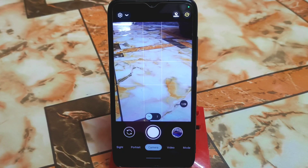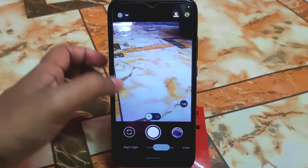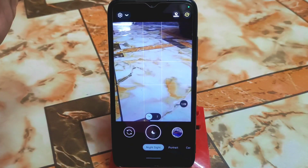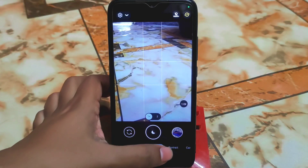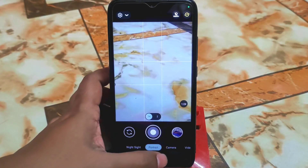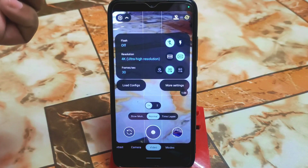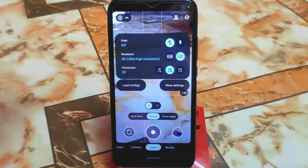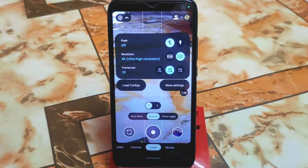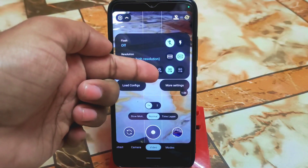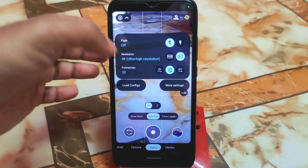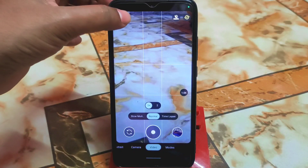Every feature is perfectly working in this GCam — portrait, night sight, and video. In the video section you get 4K 30fps, 60fps option, but Redmi 7 is a low-end device so it doesn't support 4K 60fps. It supports 4K 30fps and full HD 60fps, 30fps, and an auto frame rate option is available.